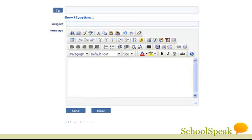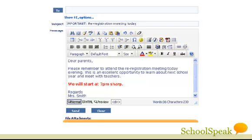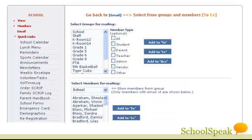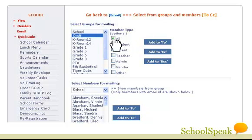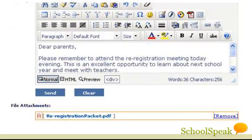Users, based on their privileges, can use SchoolSpeak to email everyone in the school, select grades, or individuals. You can also attach files to an email. Let's see how easy it is to send an email to all parents, copy staff members, and a few volunteers helping out in an event. Click the Send button and the email is on its way.